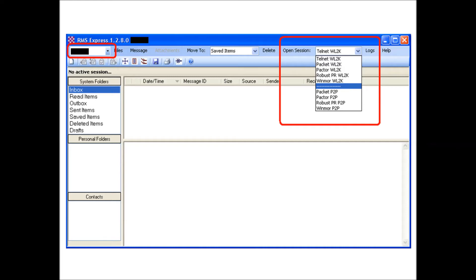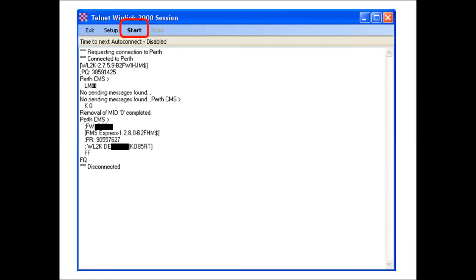What you want to do is open a session, select Telnet, then click open session. You're going to get a Telnet session that opens up. When you hit the start button your computer is going to go out through the internet because you don't have a radio set up yet. It's going to log you into the system, see it's a new call sign, create that email address for you, create that account, and disconnect because you don't have any email waiting for you because it's a new account.